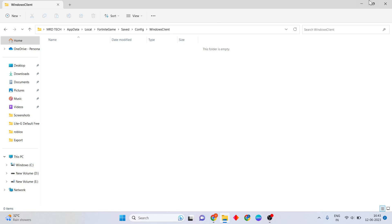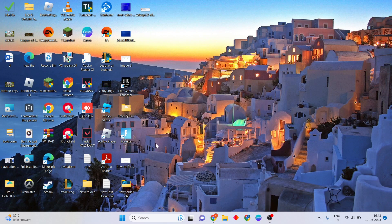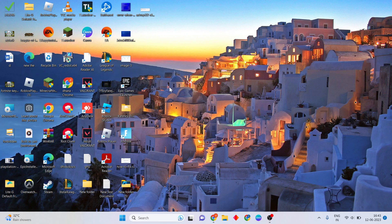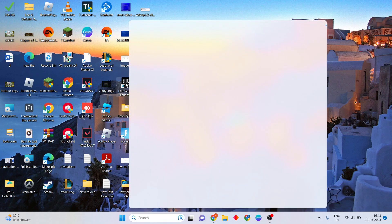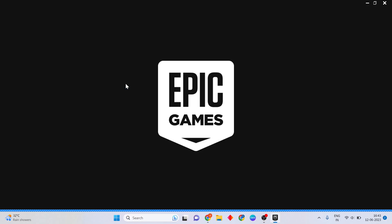Now go to the next step. We will open the Epic Games launcher. Download the update for Epic Games, then wait for the download. Double click to open the Epic Games launcher and wait a few minutes.